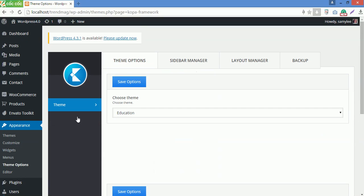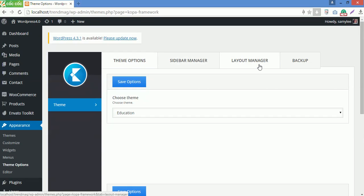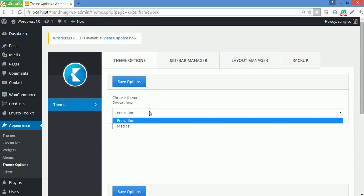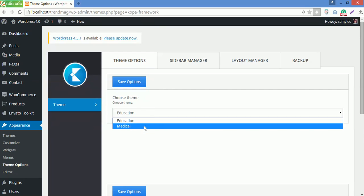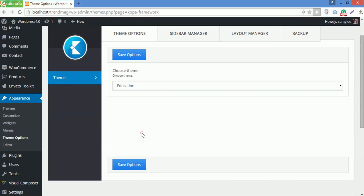Here you can see all advanced features of Koba Framework including Theme Options, Sidebar Manager, Layout Manager, and Backup. In Theme Options, you can see Upside theme consists of two themes we have created so far: Education and Medical theme. All you need to do is choose the theme you want to display on the site, then click on Save Options after that.